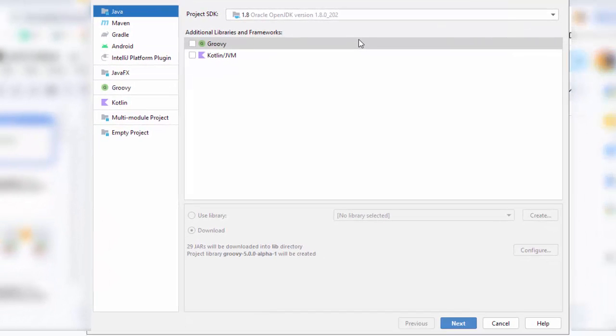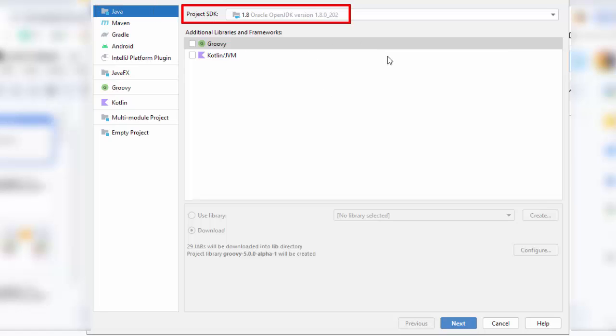Now, here on the left-hand side, you can see multiple options. The option Java is selected by default. I am keeping it as is. For Project SDK, as I have OpenJDK already installed in my system and Java Home is set correctly, it is picking up that SDK. In your case,